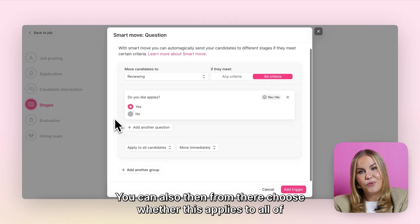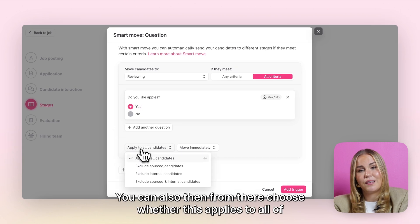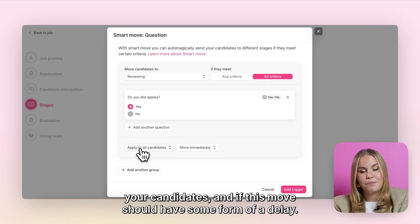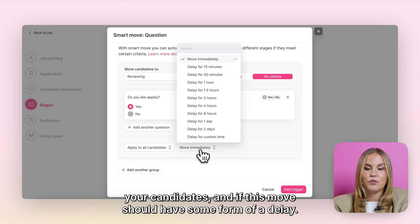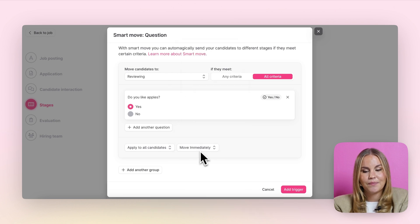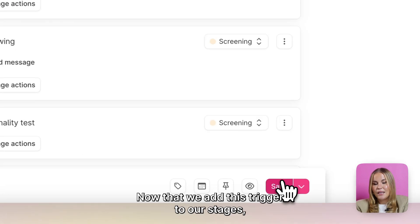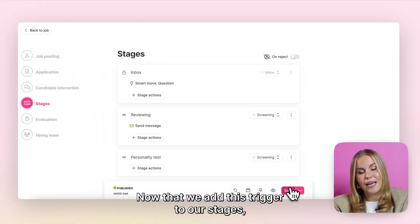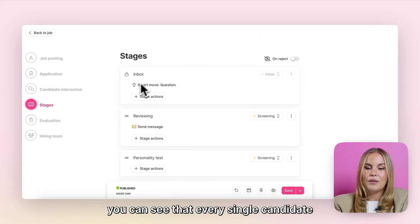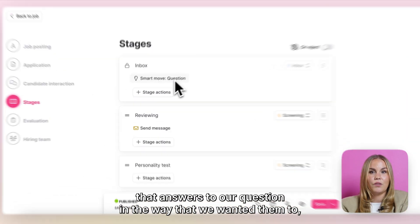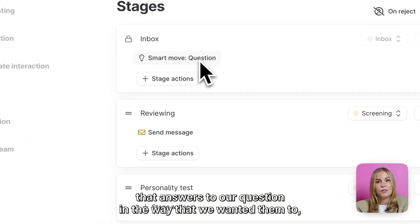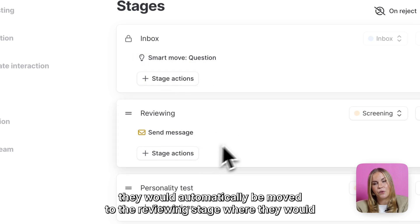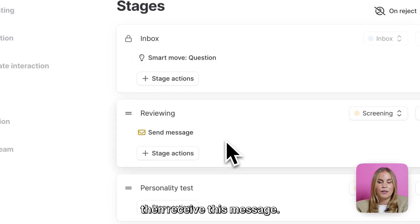You can also then, from there, choose whether this applies to all of your candidates and if this move should have some form of a delay. Now that we add this trigger to our stages, you can see that every single candidate that answers to our question the way that we wanted them to, they would automatically be moved to the reviewing stage where they would then receive this message.